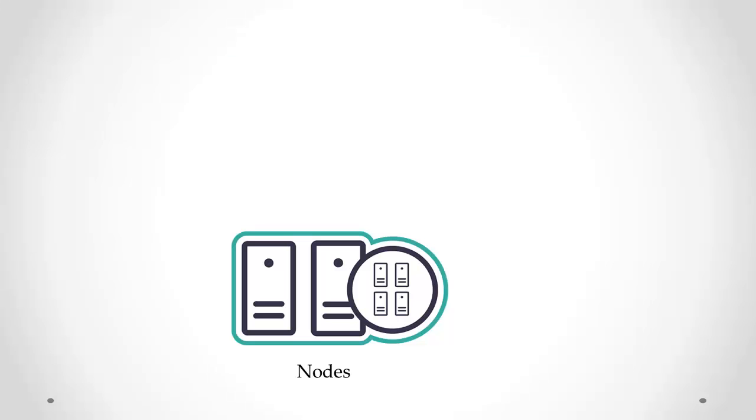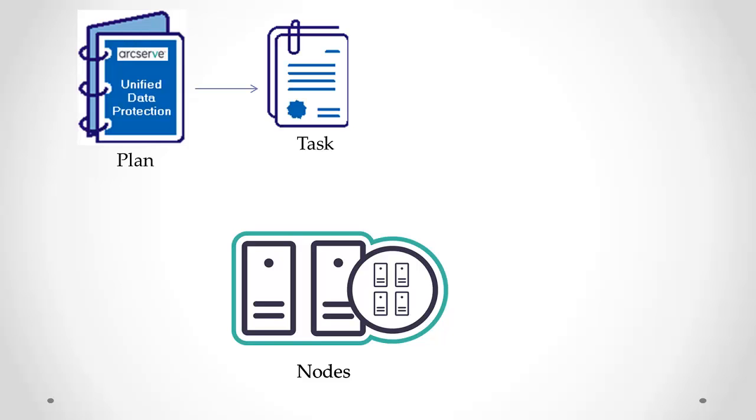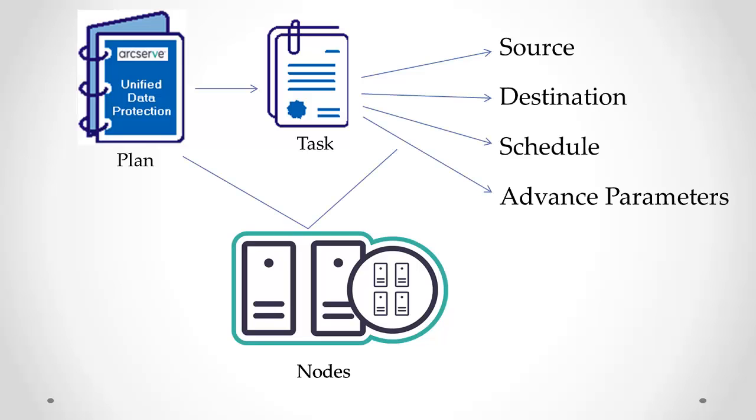To protect a node or multiple nodes, you need to create a plan with a backup task included in this plan. A backup plan consists of one or more tasks to perform a backup. A task is a set of activities to define such information as the source, destination, schedule, and advanced parameters.